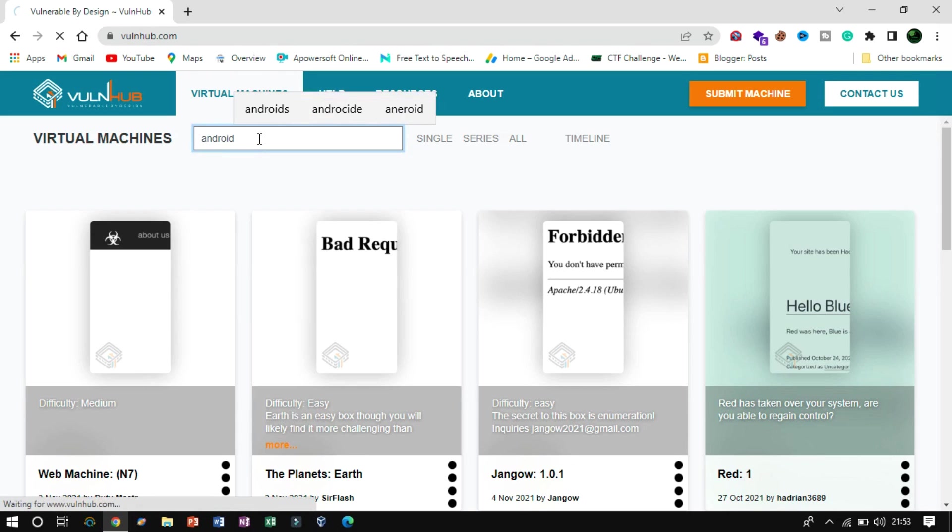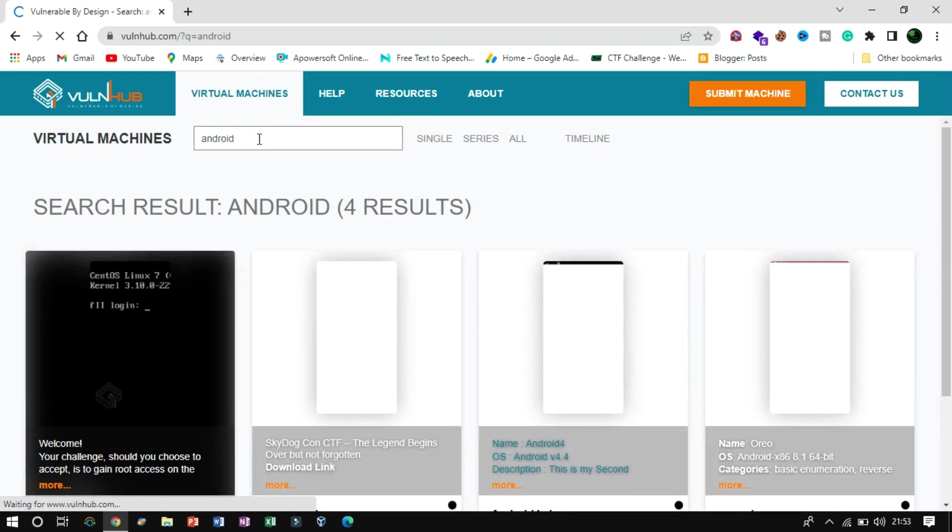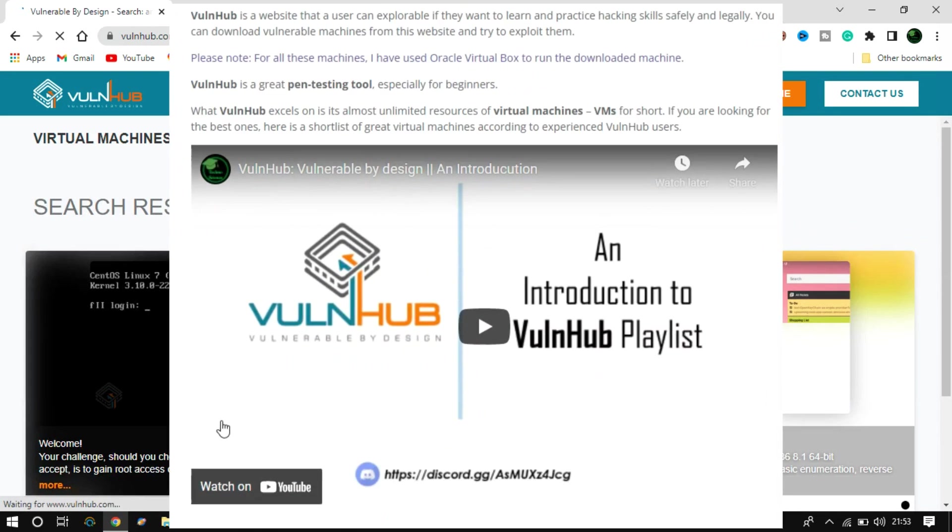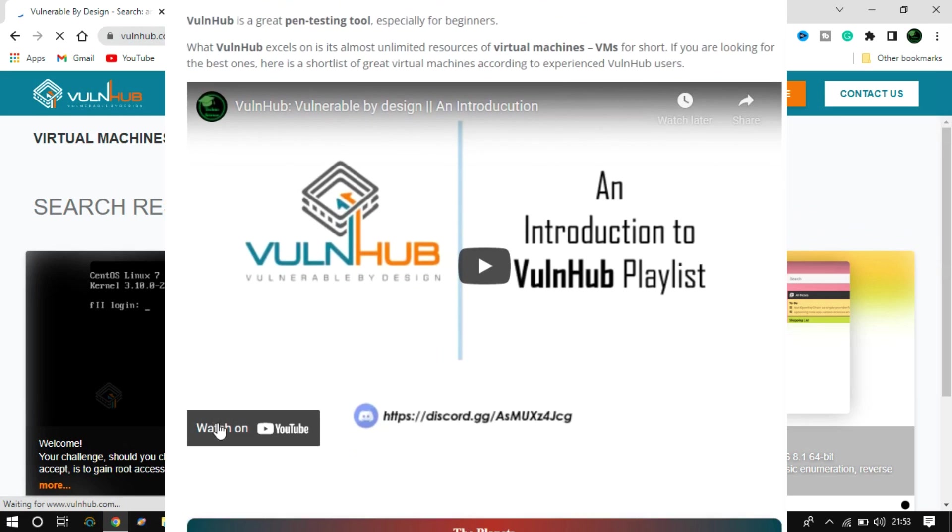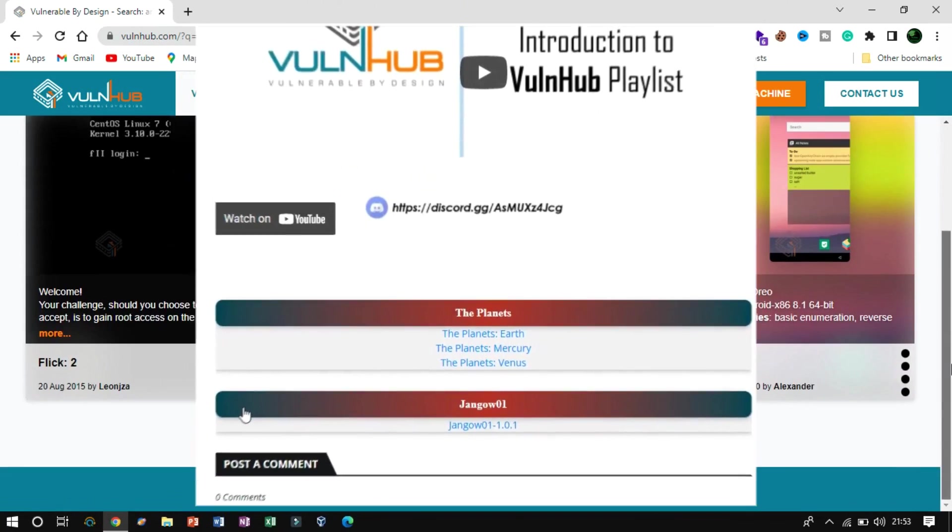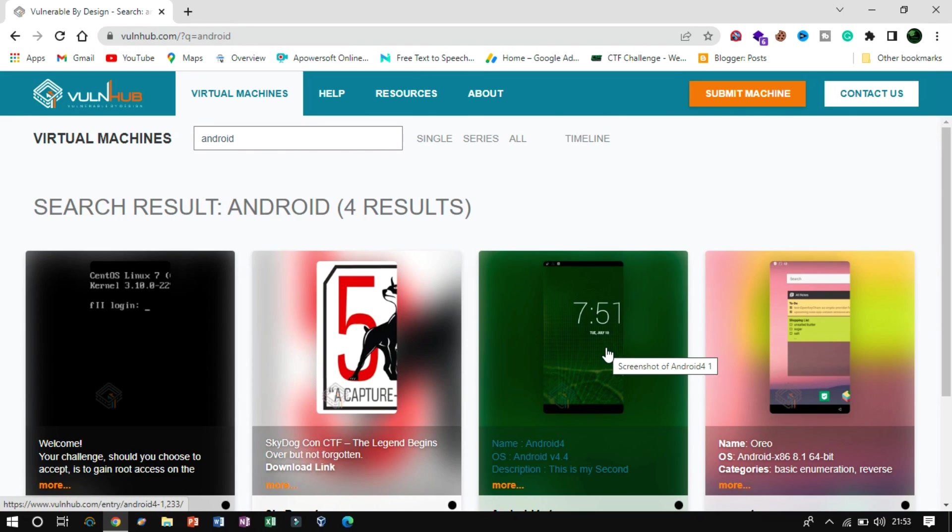If you're not yet familiar with Vulnhub, then watch my previous videos from the playlist. Click the I button to watch them. The box I will be writing up from the result is Android 4.